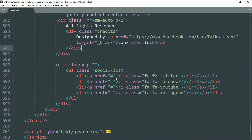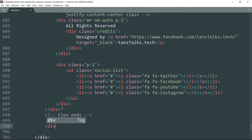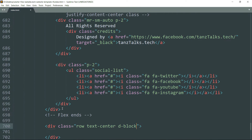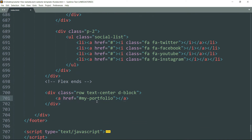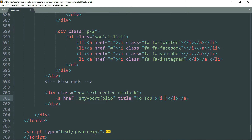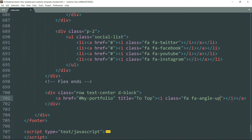See where this div tag with the class d-flex closes, get outside it, and create a div tag with class as row, text-center, d-block — this will change the display property to block. Then create an a tag with the link as hash my-portfolio, where my-portfolio is the id for the body, and title as 'to top'. Then create an i tag and write class as fa fa-angle-up.